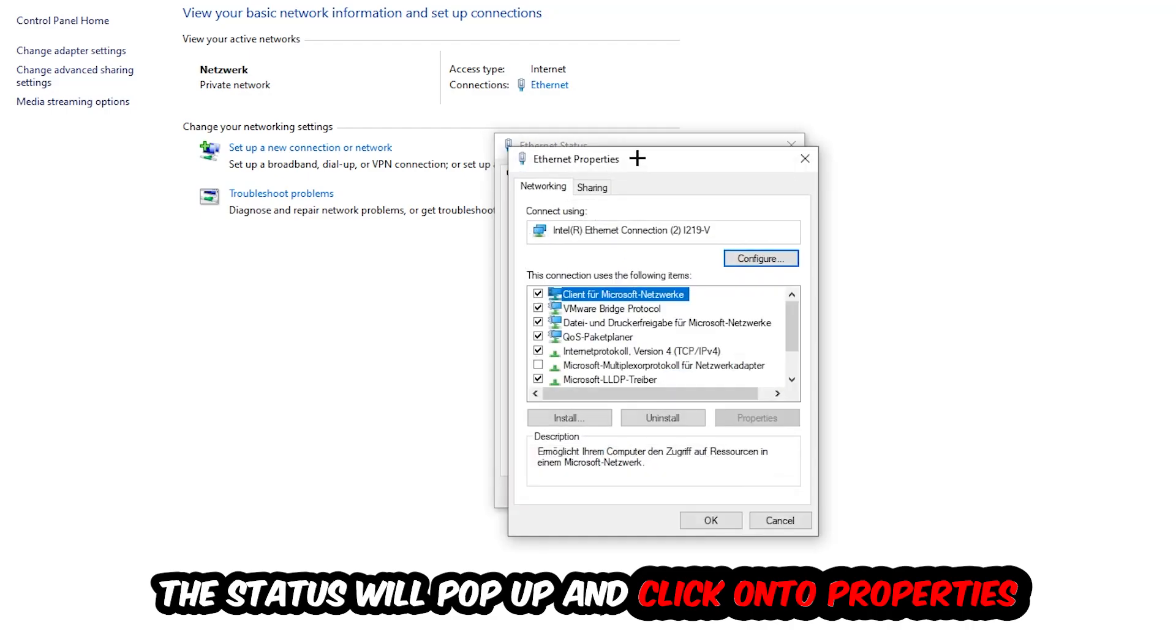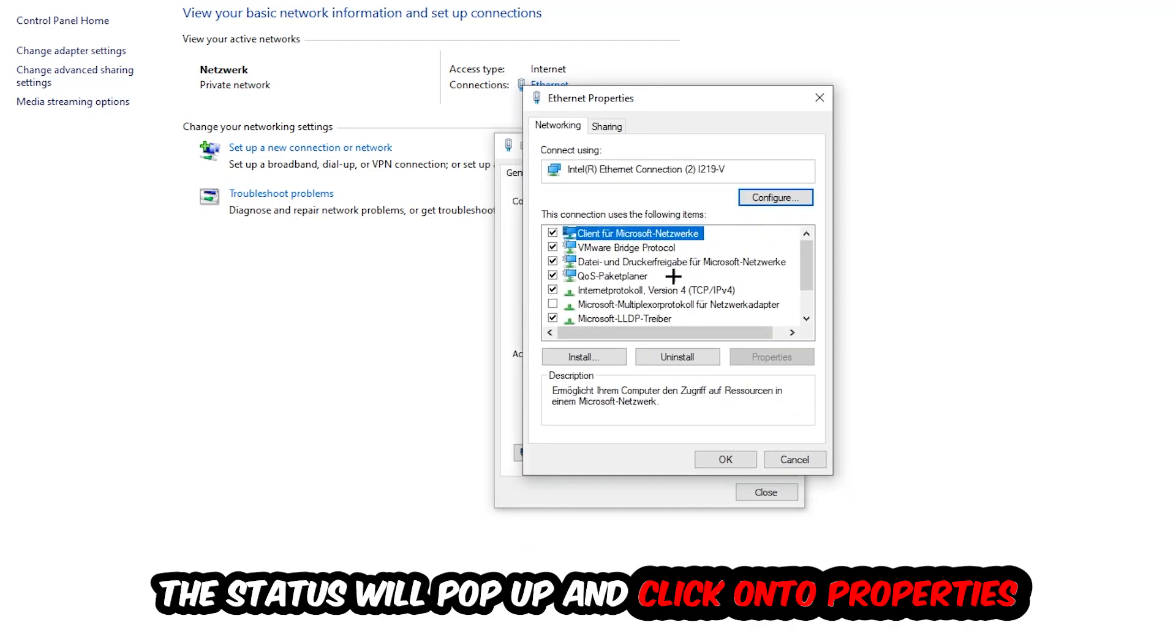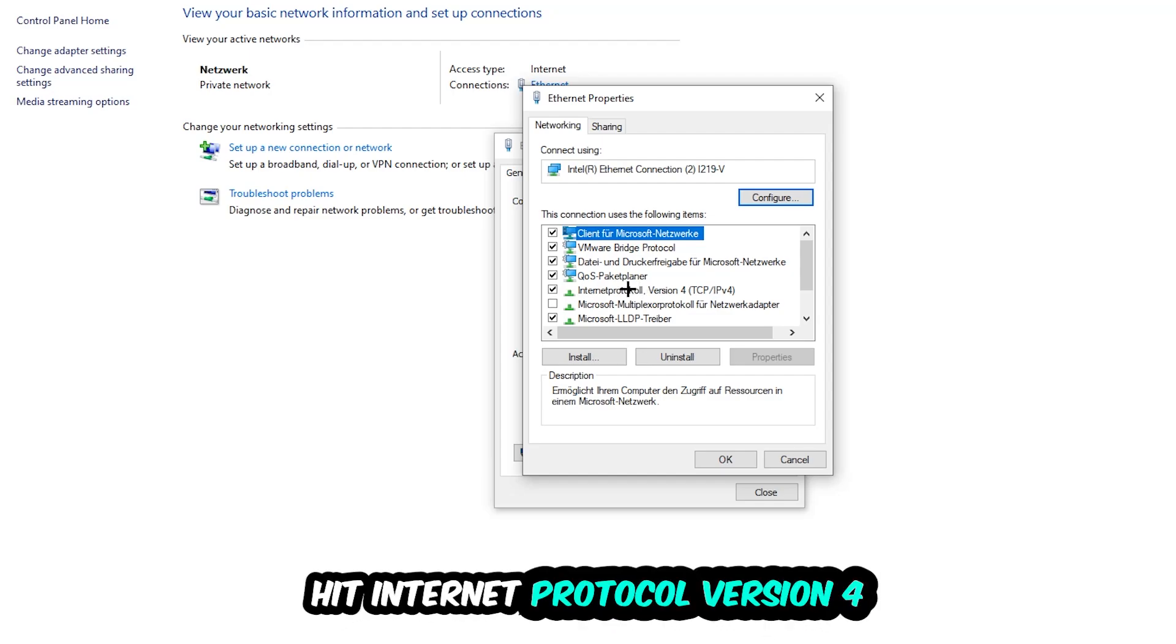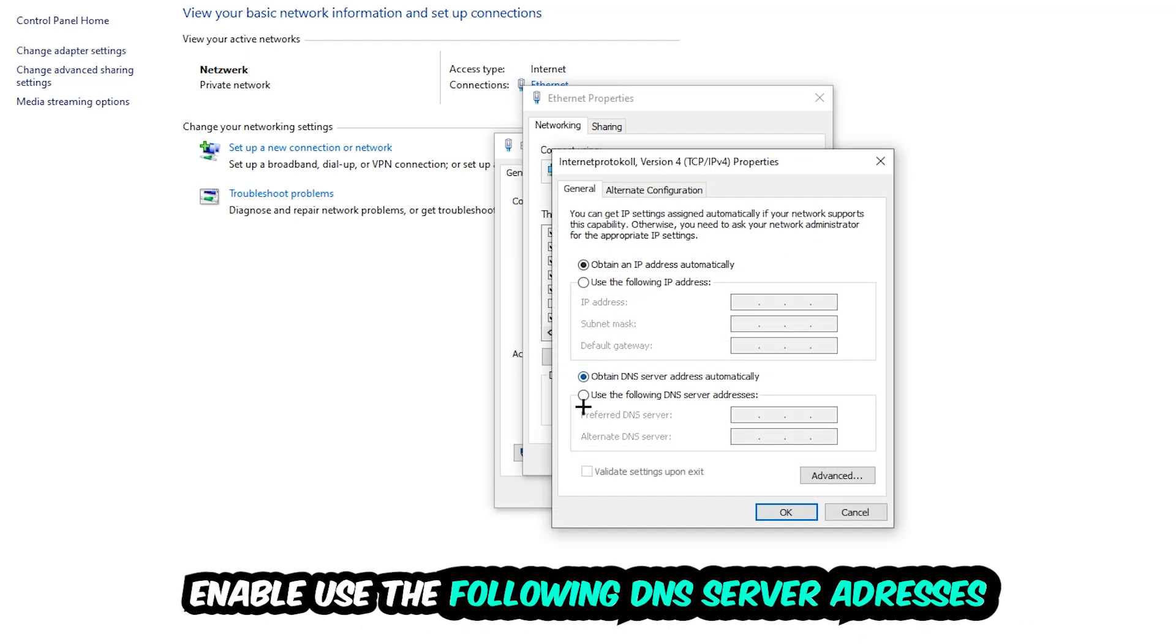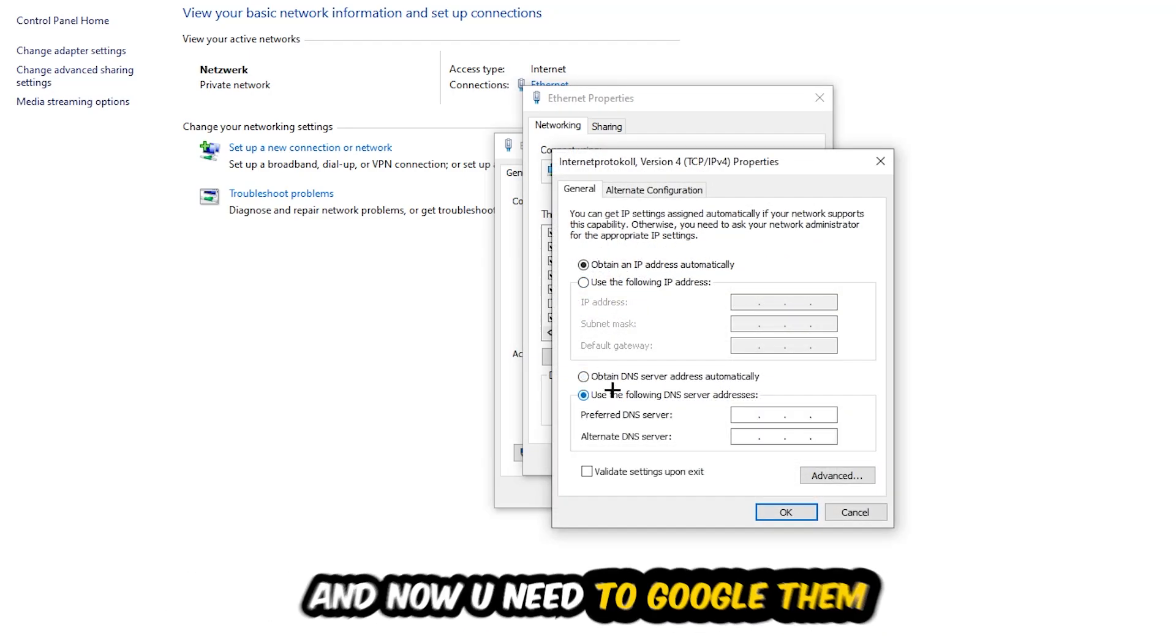Hit Internet Protocol Version 4, enable use the following DNS server addresses, and now you need to Google them. So first of all, just go to Google and Google your DNS server address for Google so you prefer to an alternate DNS address and just type it in.